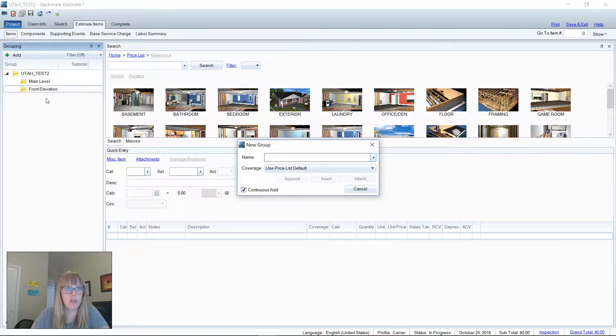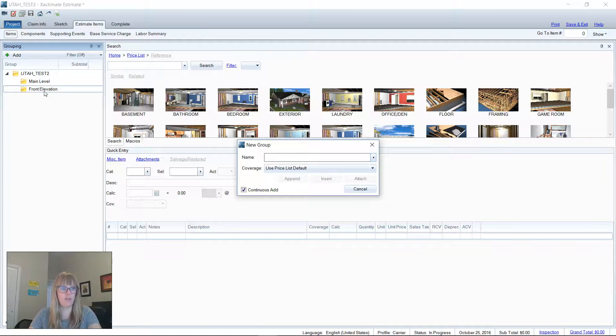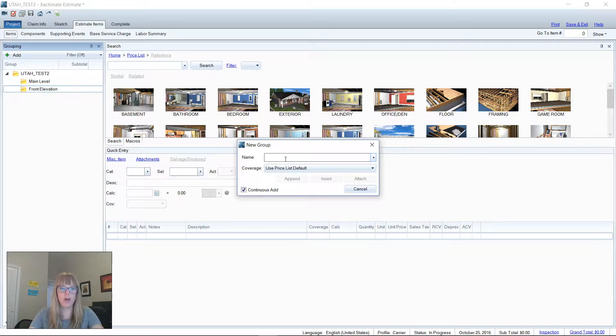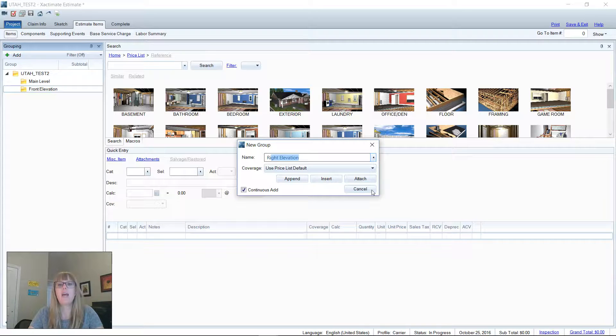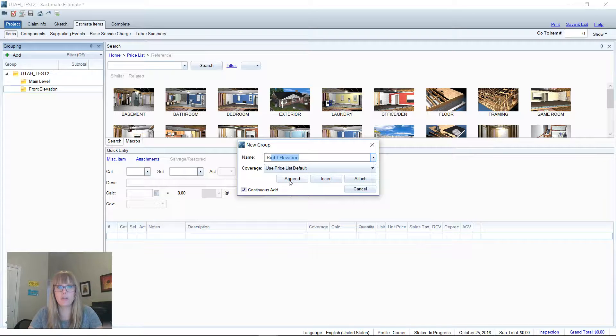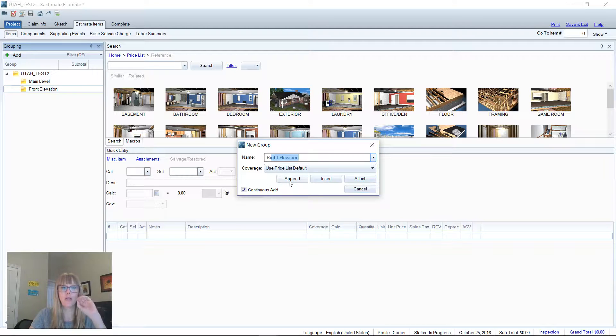Now that I am at the front elevation level and it's added that folder, you'll see that I do have other options here that come up. We've got append, insert, and attach. Okay, so it's good to know this, this is kind of a side note, but you need to know where you want to add your new folder.